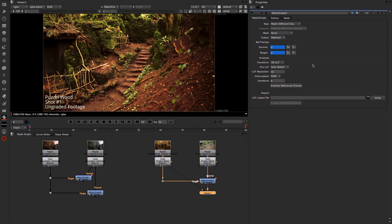This allows you to export the grade as a CSP format which you can use in the Open Color IO file transform node. And we'll look at that in a moment.